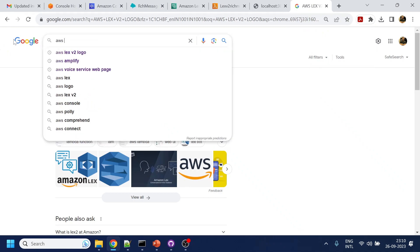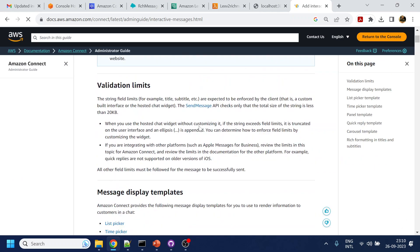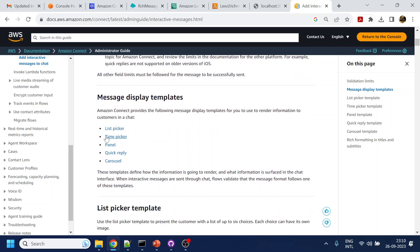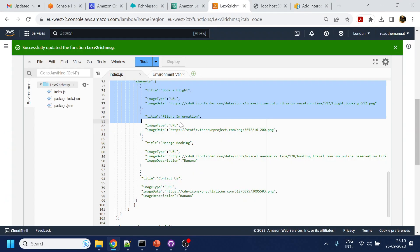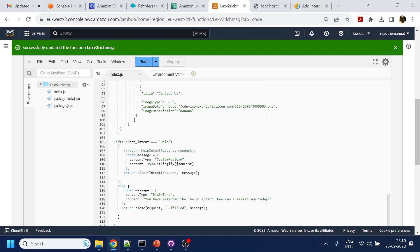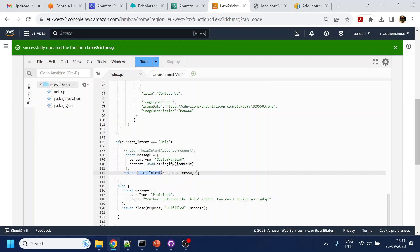From the AWS Connect interactive message documentation, if you scroll down, these are the templates or interactive messages available: list time panel, quick reply, carousel. In the carousel section, they give the JSON format — just copy and paste. I've only changed the title, nothing else. This Lambda is available on GitHub — I've shared the link in the description section. You can find and download the Lambda from there.